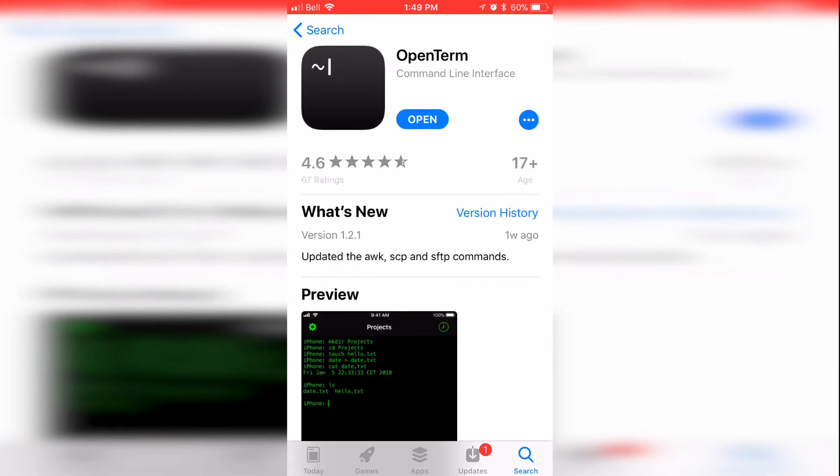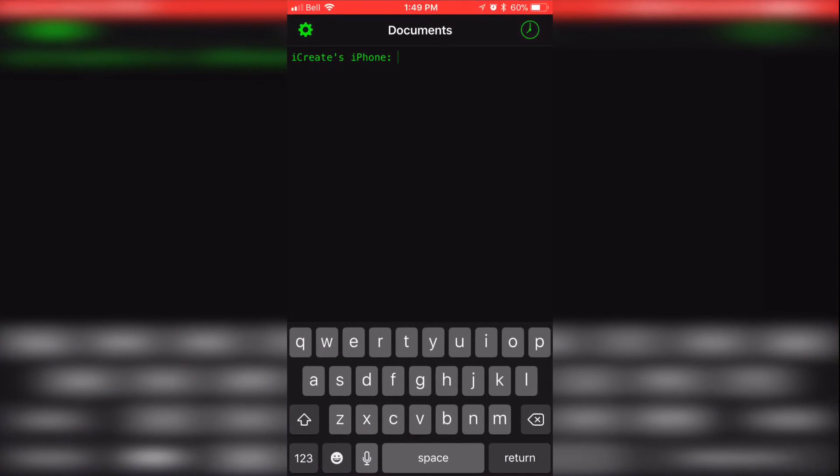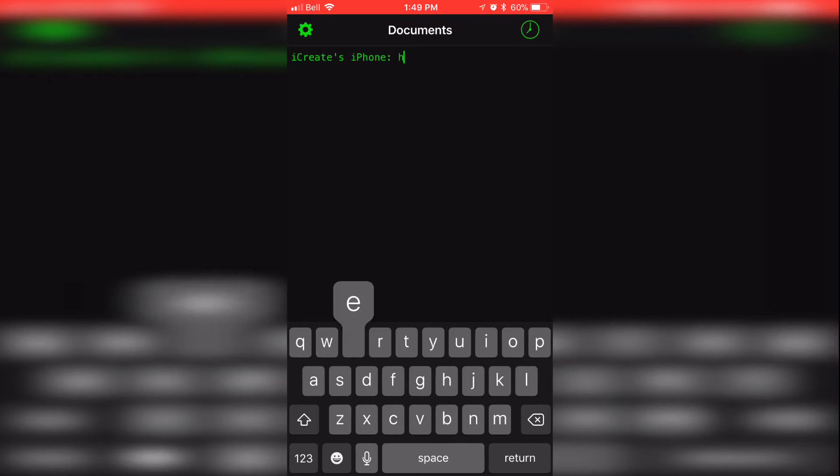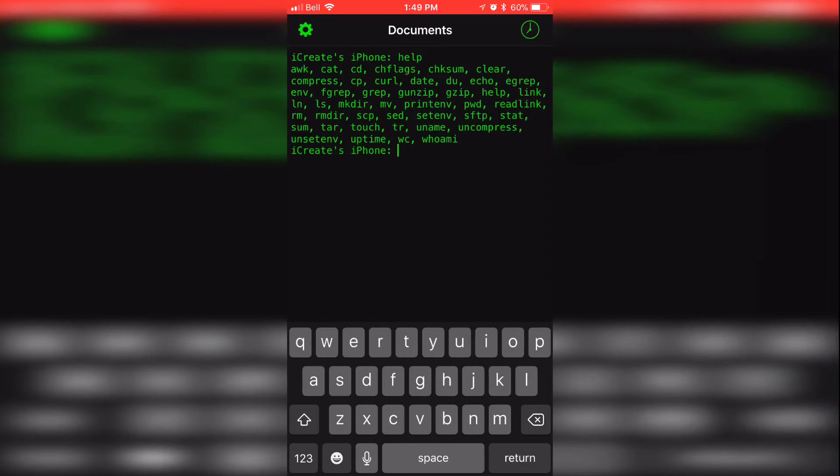Now once that's downloaded, go ahead and click on the open tab and it's going to take us to the app. It's going to say the name of your device, in my case it's iCreates iPhone. Now if you go ahead and type help and click return, you will have a list of command prompts.